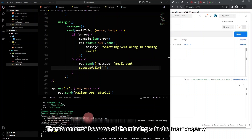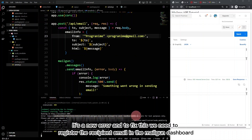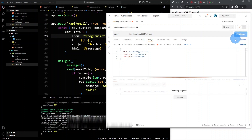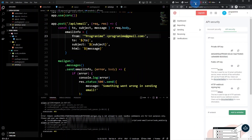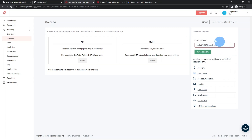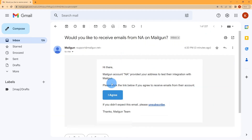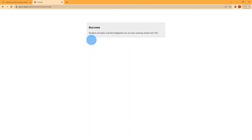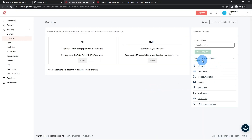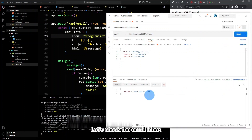There's an error because of a missing from property. It's a new error — to fix this we need to register the recipient email in the Mailgun dashboard. Go to the Mailgun dashboard and add the recipient email, then open your recipient mail and verify it. Refresh the page to confirm it's verified, then try the API again to see if it works. Let's check the email inbox.